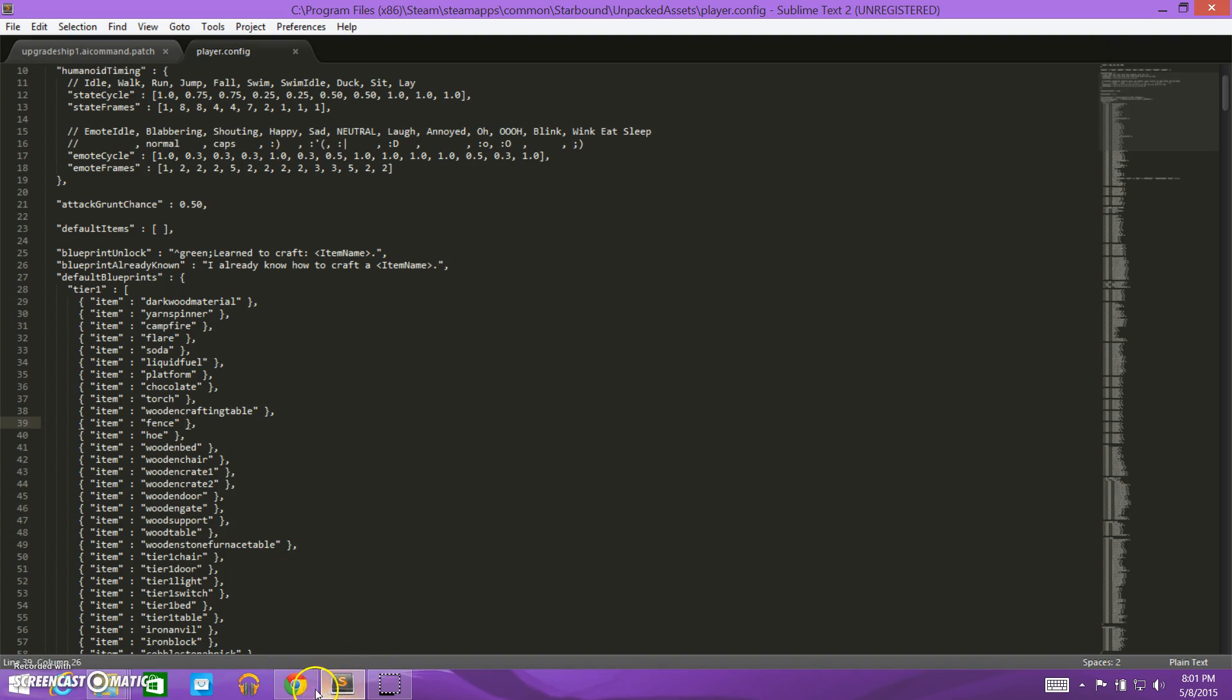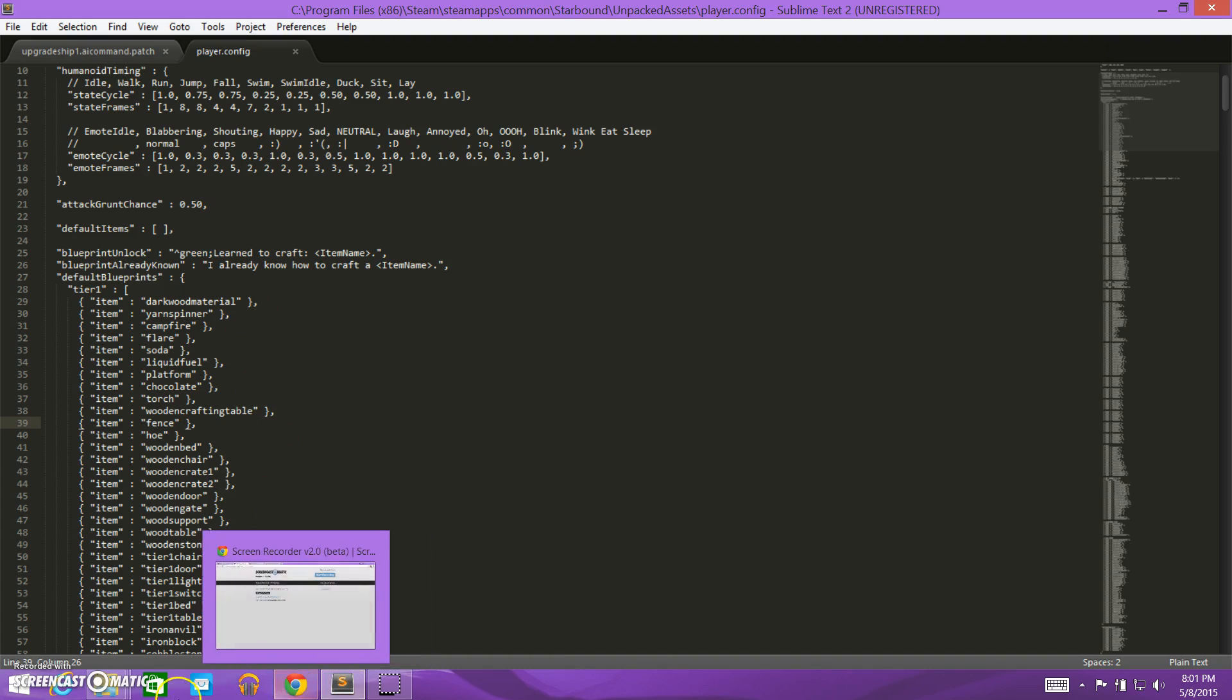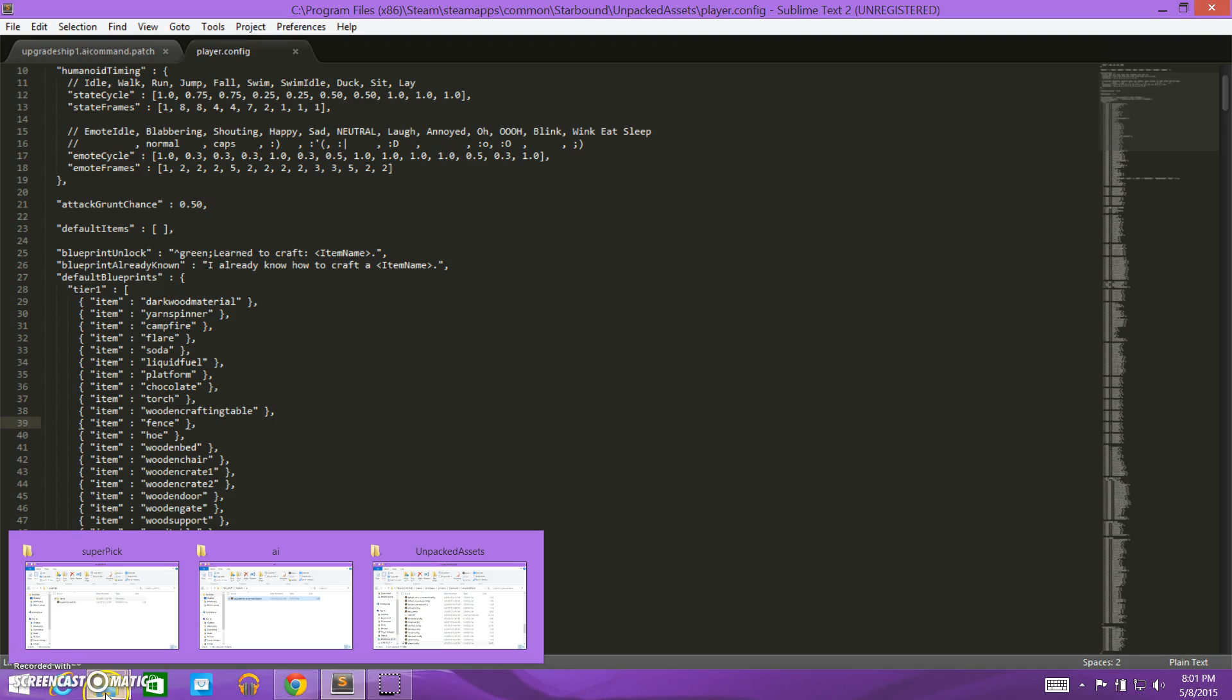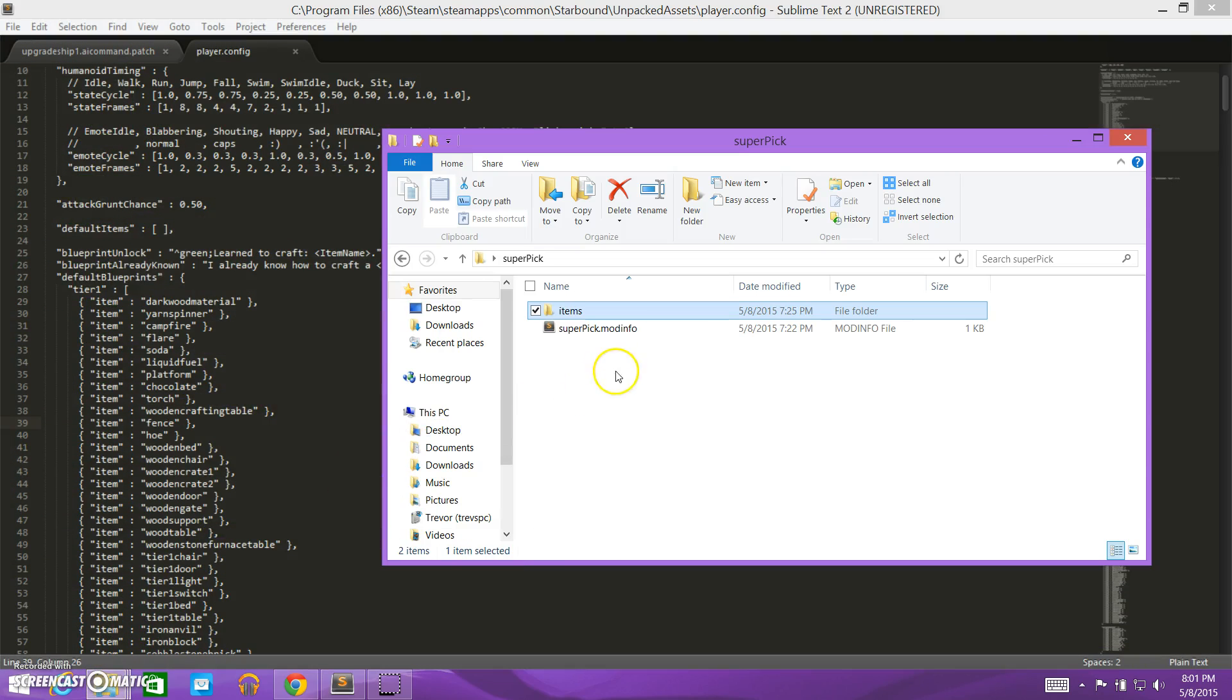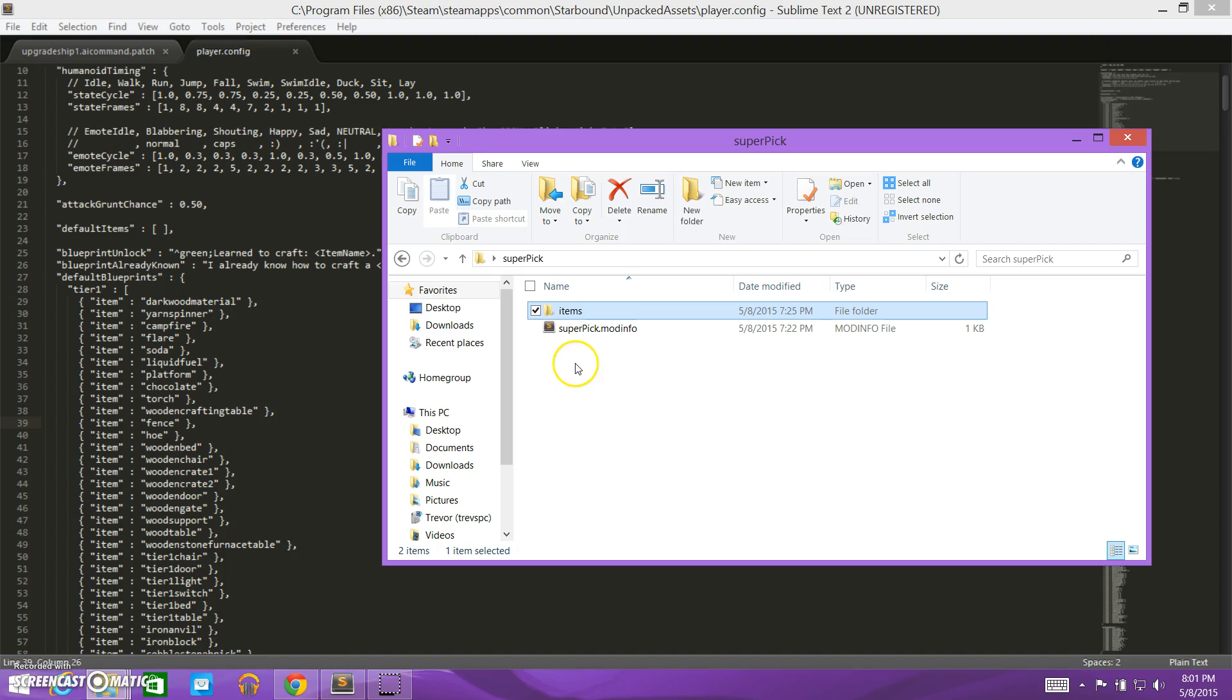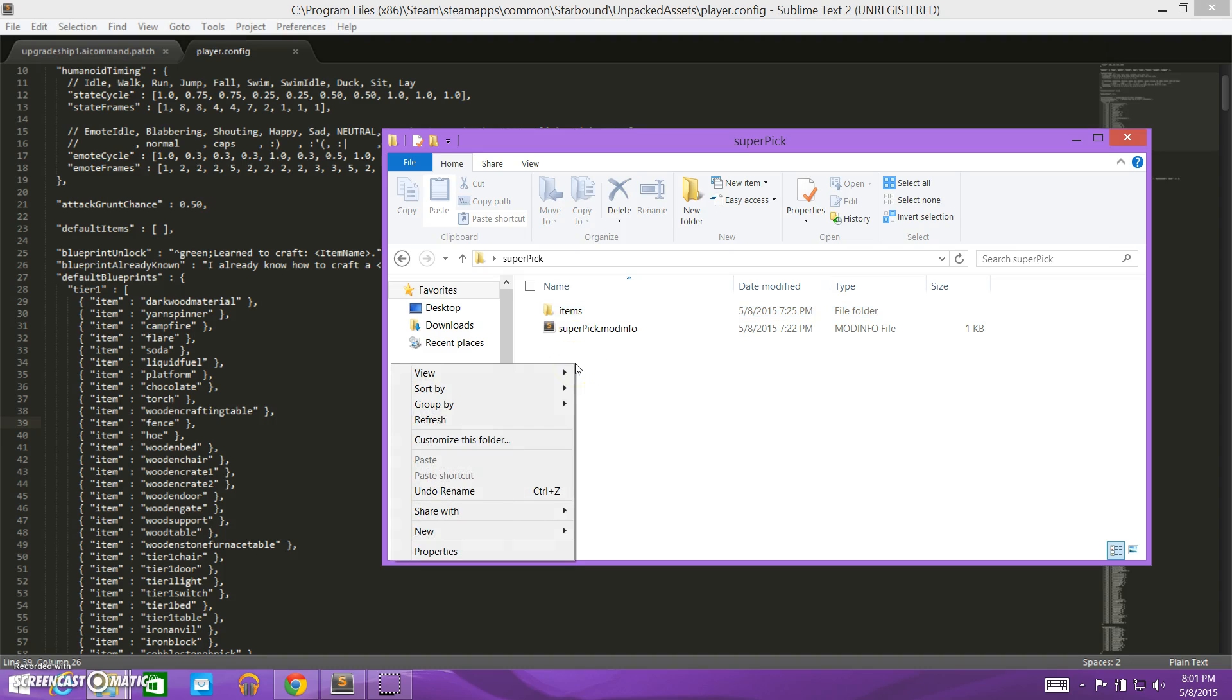This will be a little bit of a refresher of our patching video. We're going to go into our super pick folder, and since the player.config file is just right inside the assets folder, we don't need to create any file structure to place it in. So we can just create it right here in our mod.